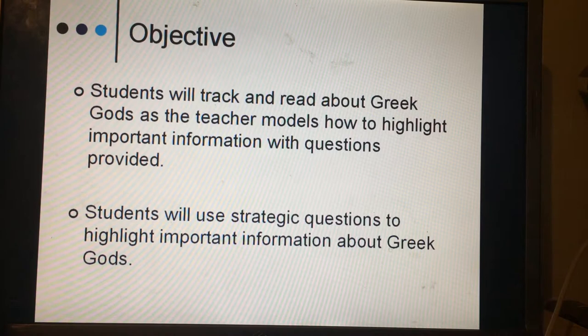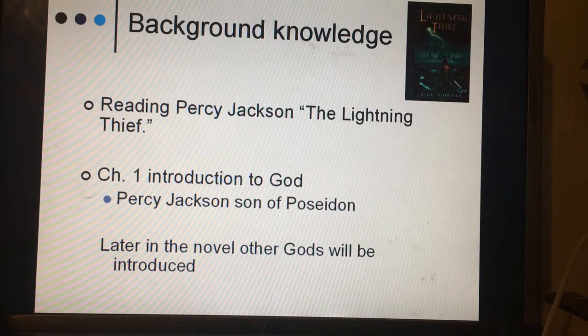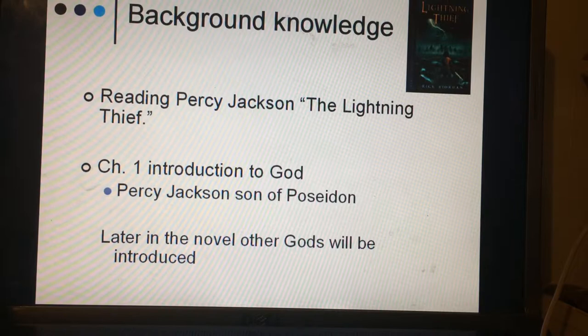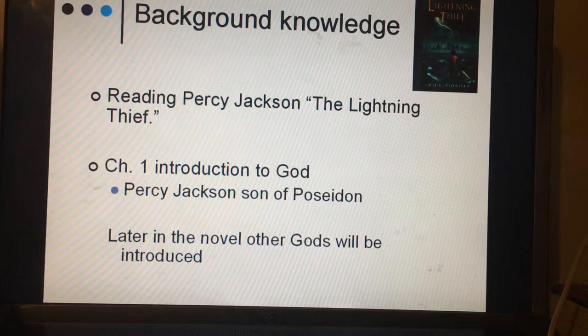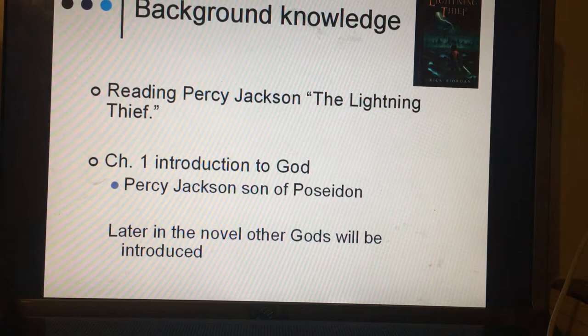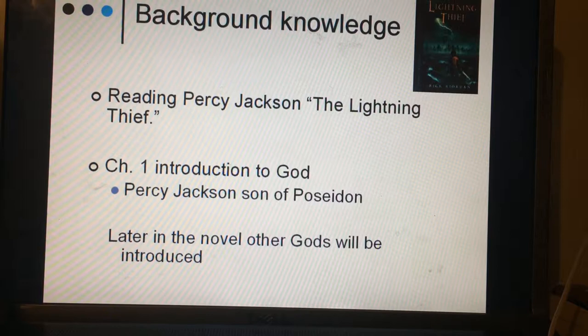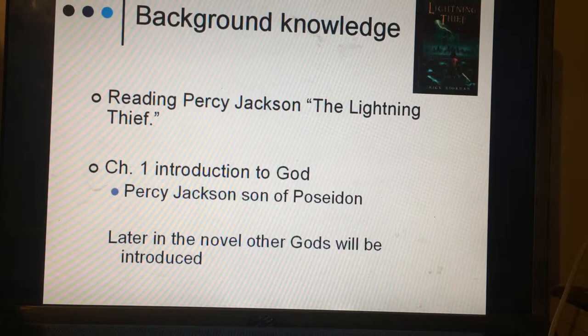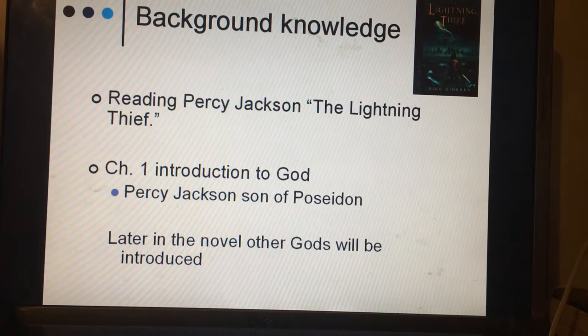Before we begin, we've all been reading Percy Jackson: The Lightning Thief. In chapter one, Percy Jackson is introduced — he is a demigod, which means half human and half god. His father is Poseidon, who is the god of the sea. Before we dive into the novel, we need to make sure we understand the gods, their powers, and how they relate. I'm going to pass out a two-page short biography on the twelve gods, and also the questions you'll be answering as you highlight. Remember, I'm going to model before you do it independently, so please listen and track with me.